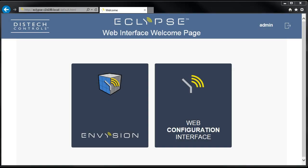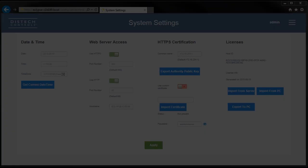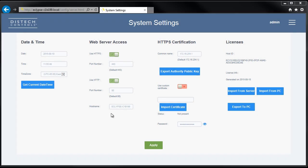The Eclipse web interface welcome page now has a new look. The controller host name can be changed in the system settings page of the Eclipse web configuration interface, and this page has a new licensing section.